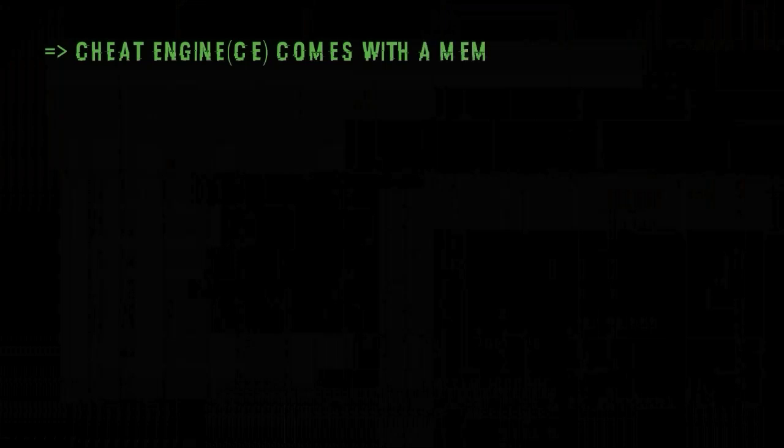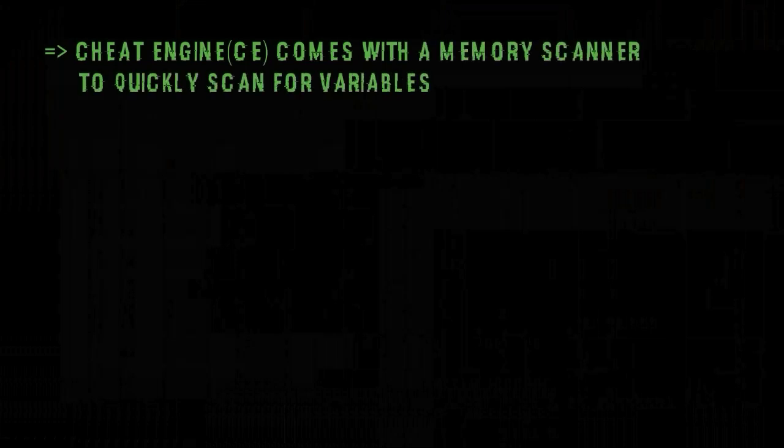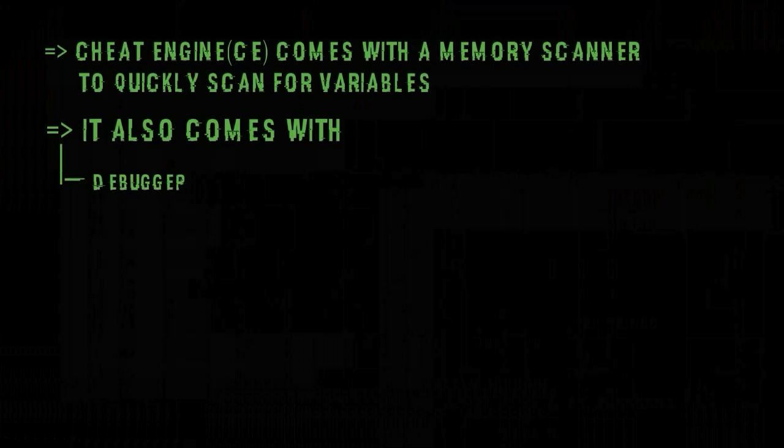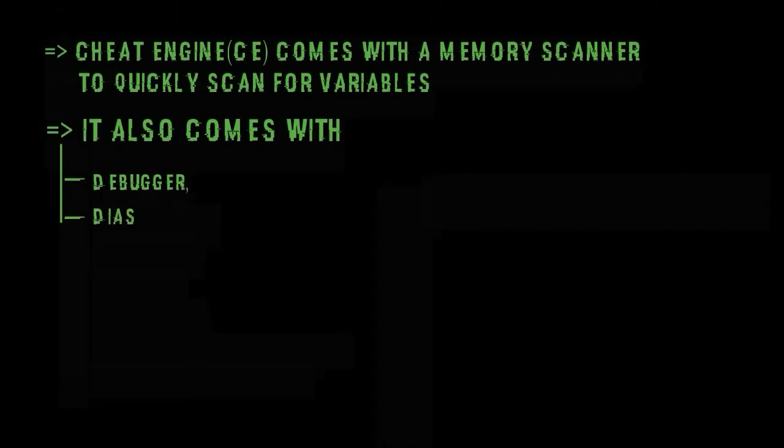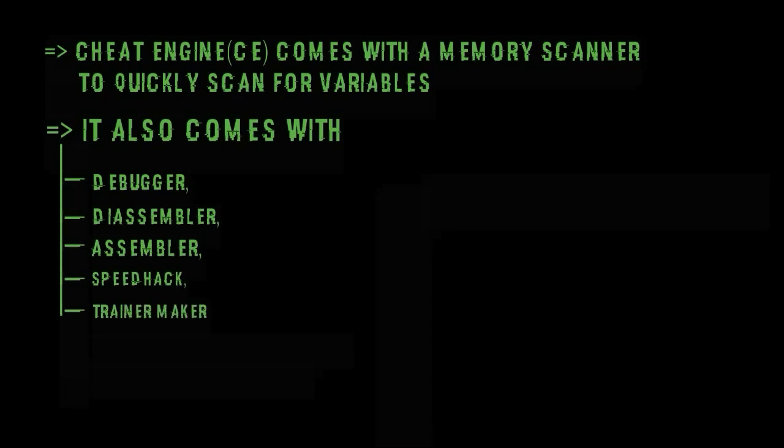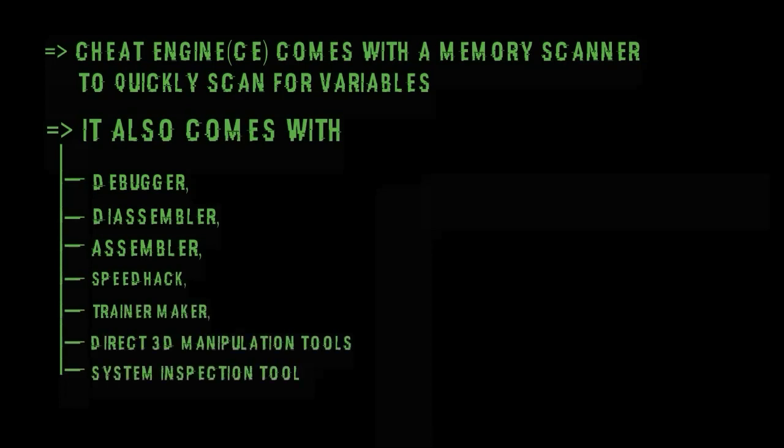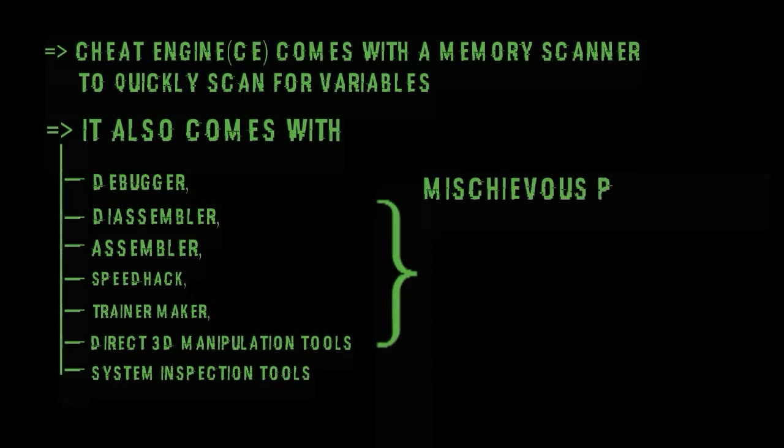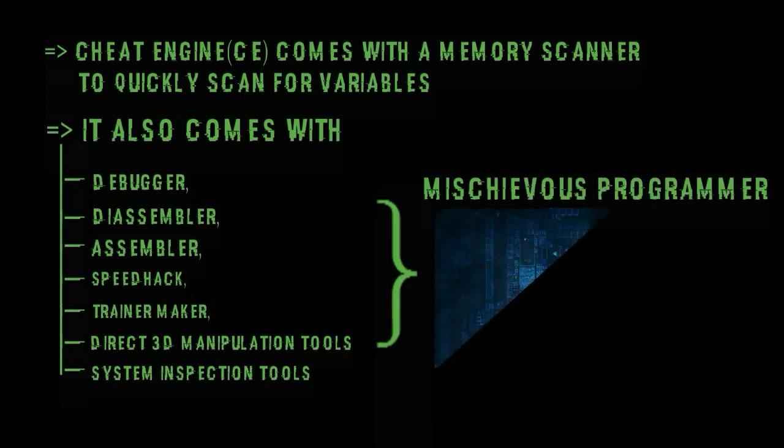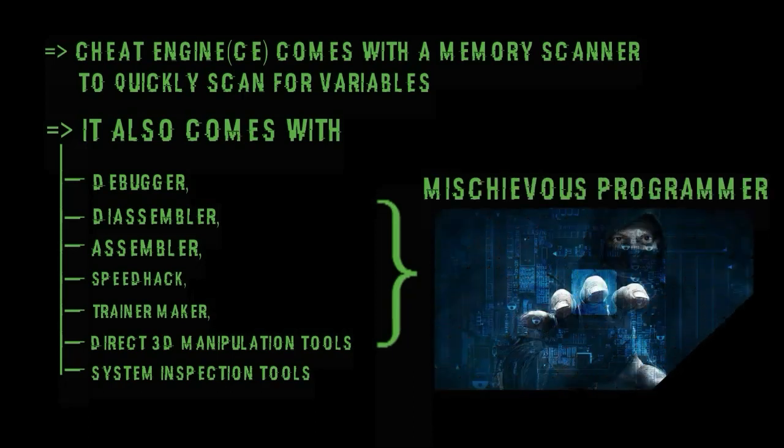Cheat engine or CE comes with a memory scanner to quickly scan for variables used within games and allow you to change them. But it also comes with a debugger, deassembler, assembler, speedhack, trainer maker, direct 3d manipulation tools and system inspection tools. That's why the cheat engine is the ultimate tool for a mischievous programmer.